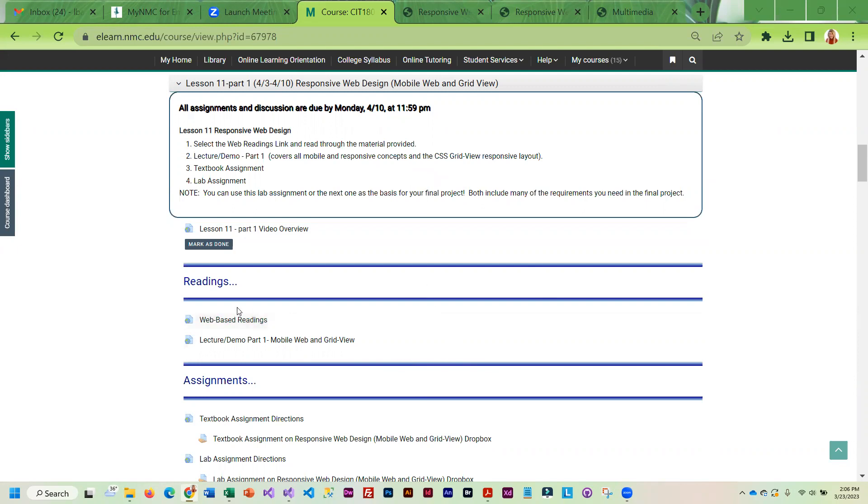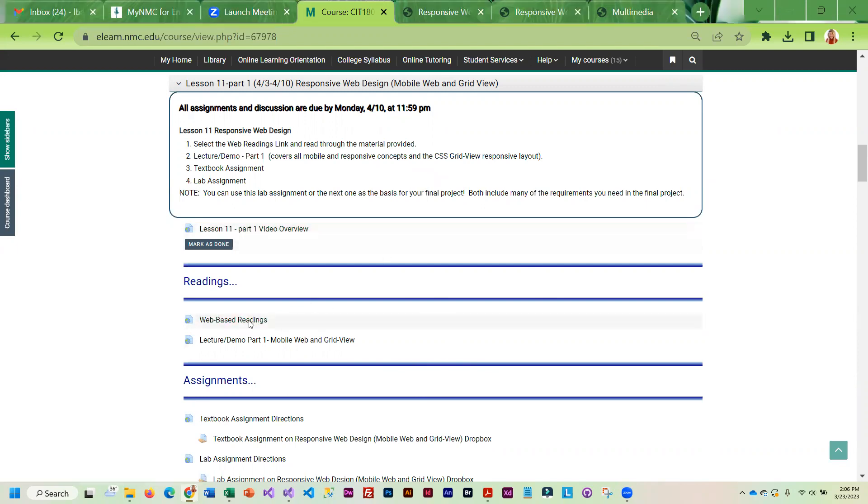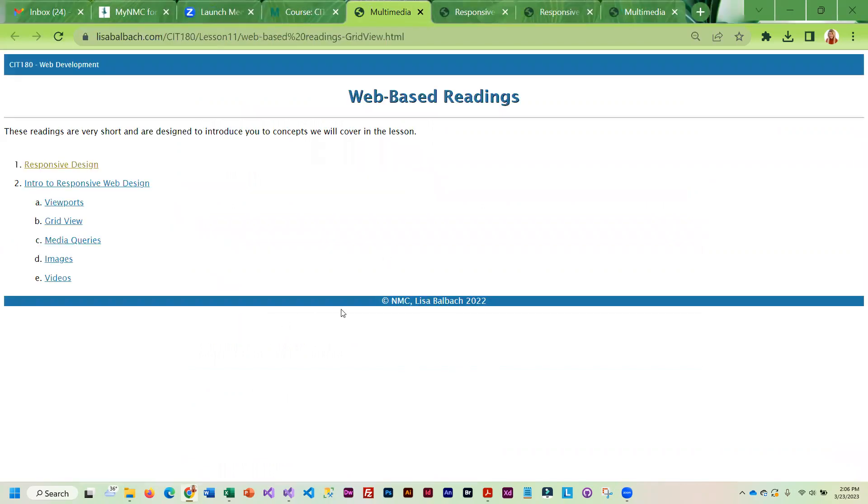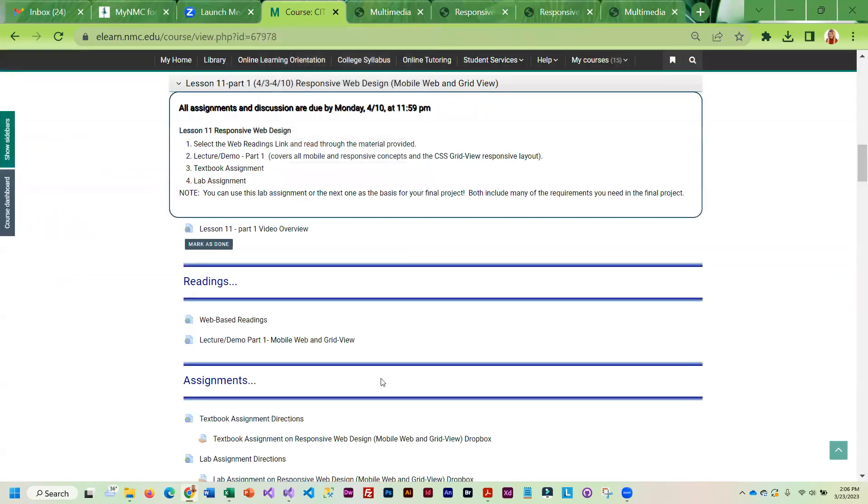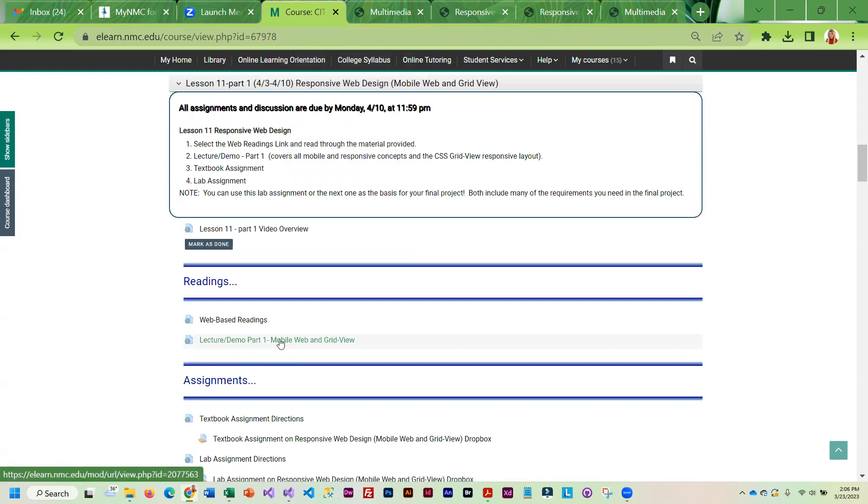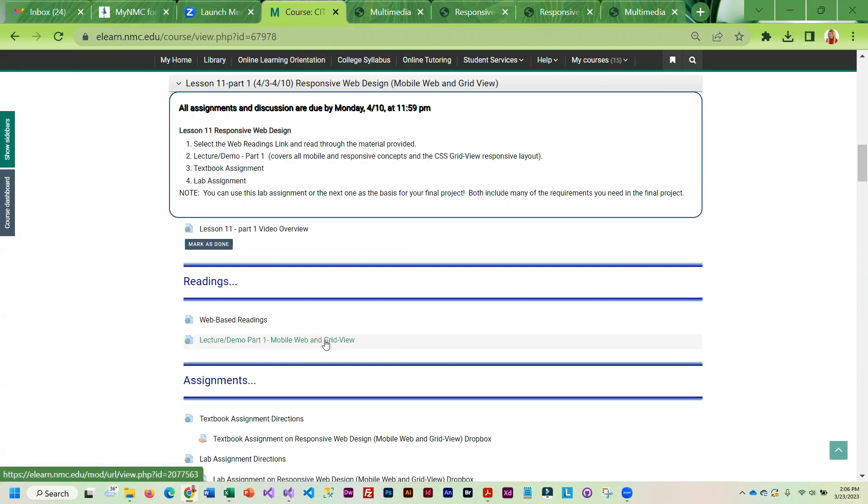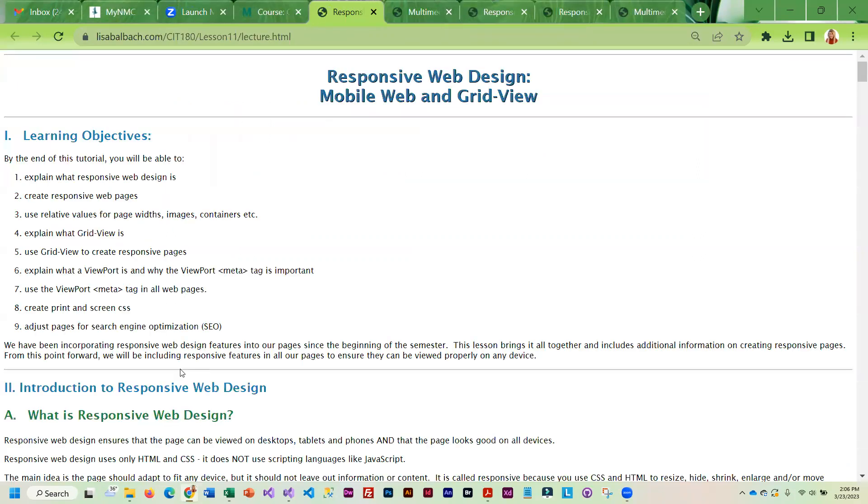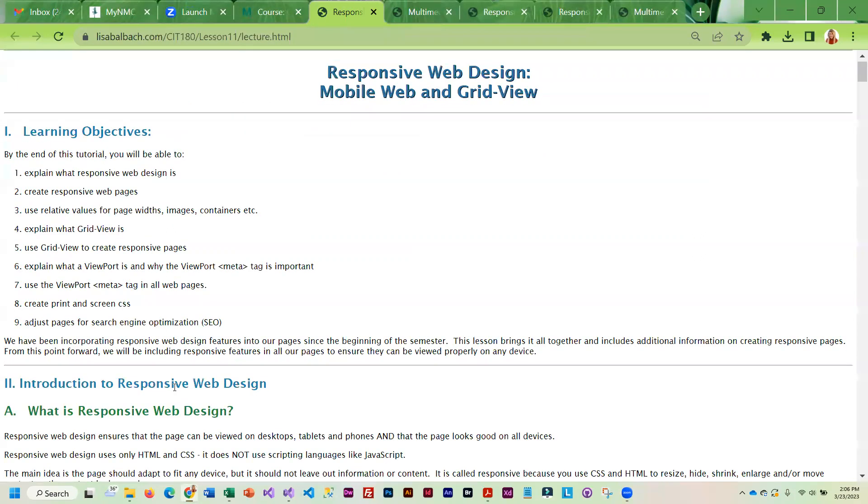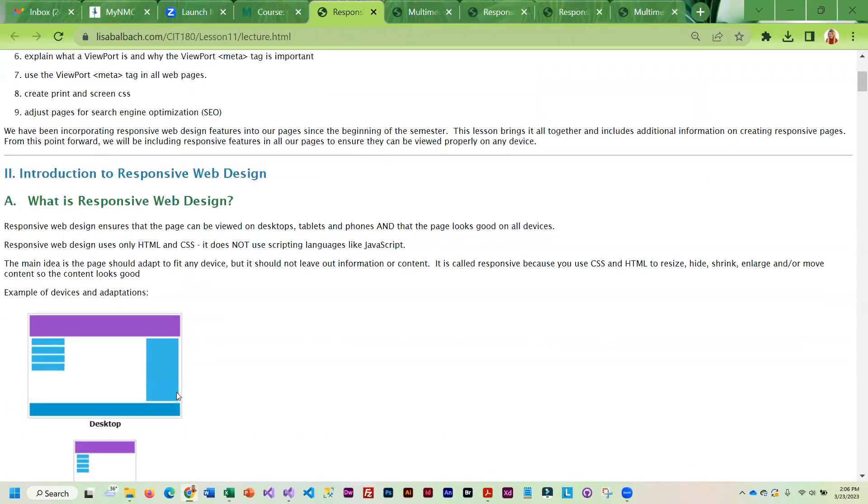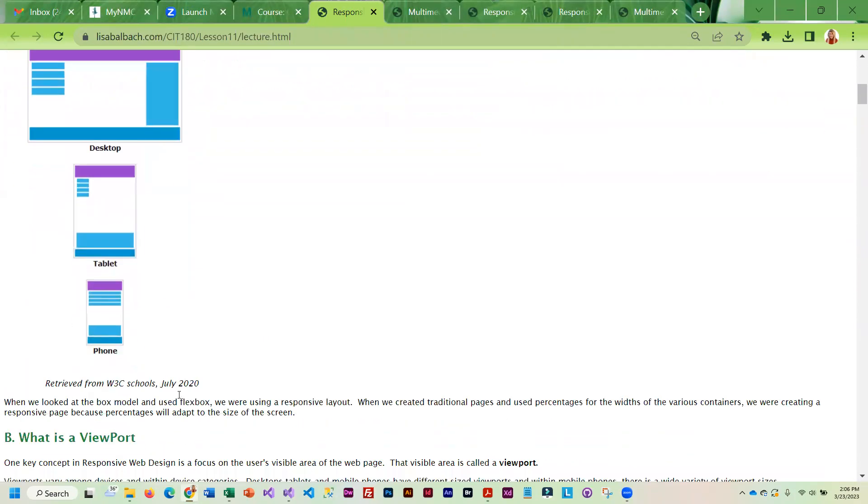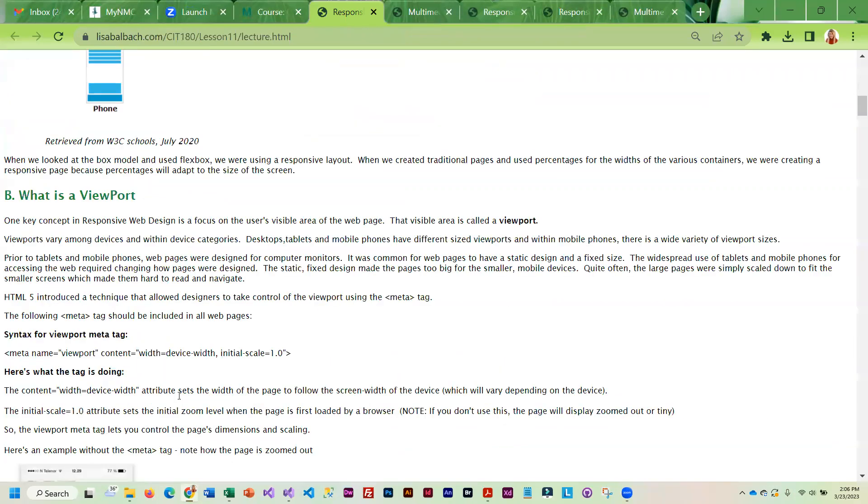You're going to want to take a look at the readings because that will give you some nice background information. Then you're going to want to go into the lecture demo, which is a two-part series on responsive design. Once you come in here, we talk a little bit about what responsive design is and what a viewport is.